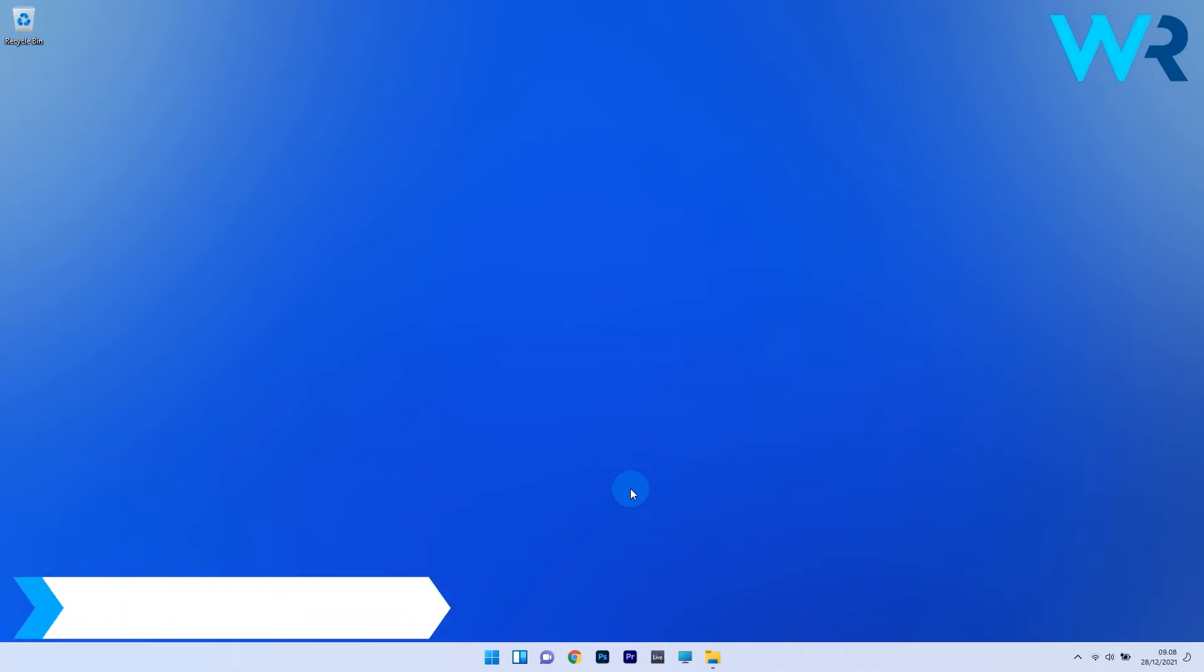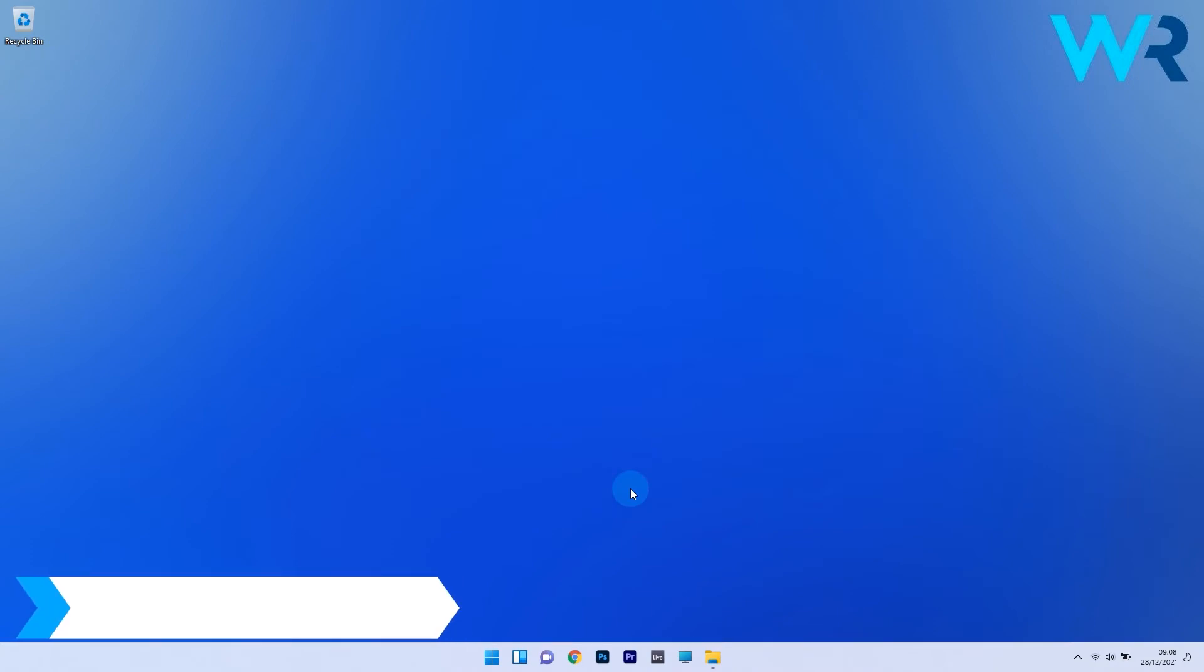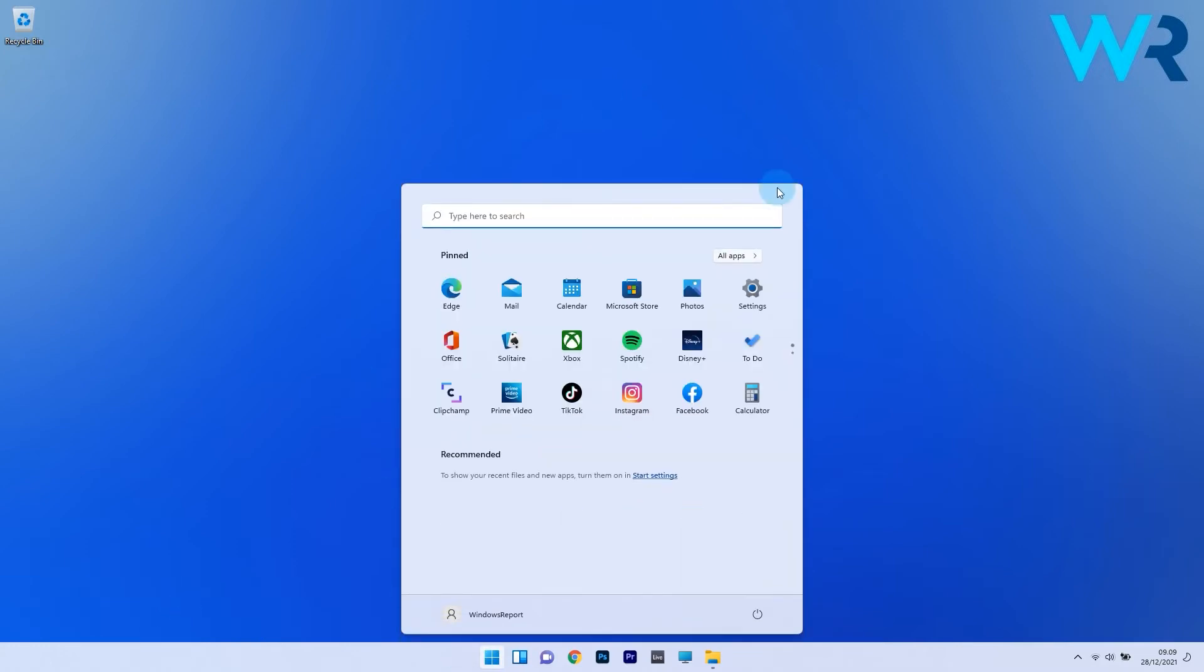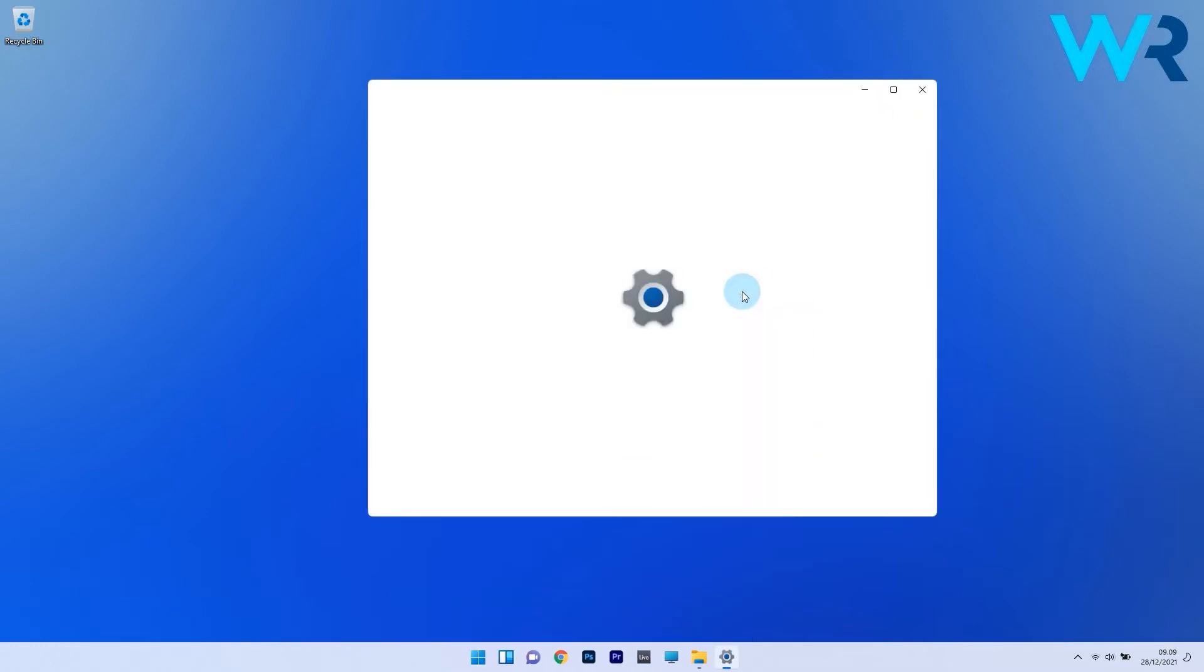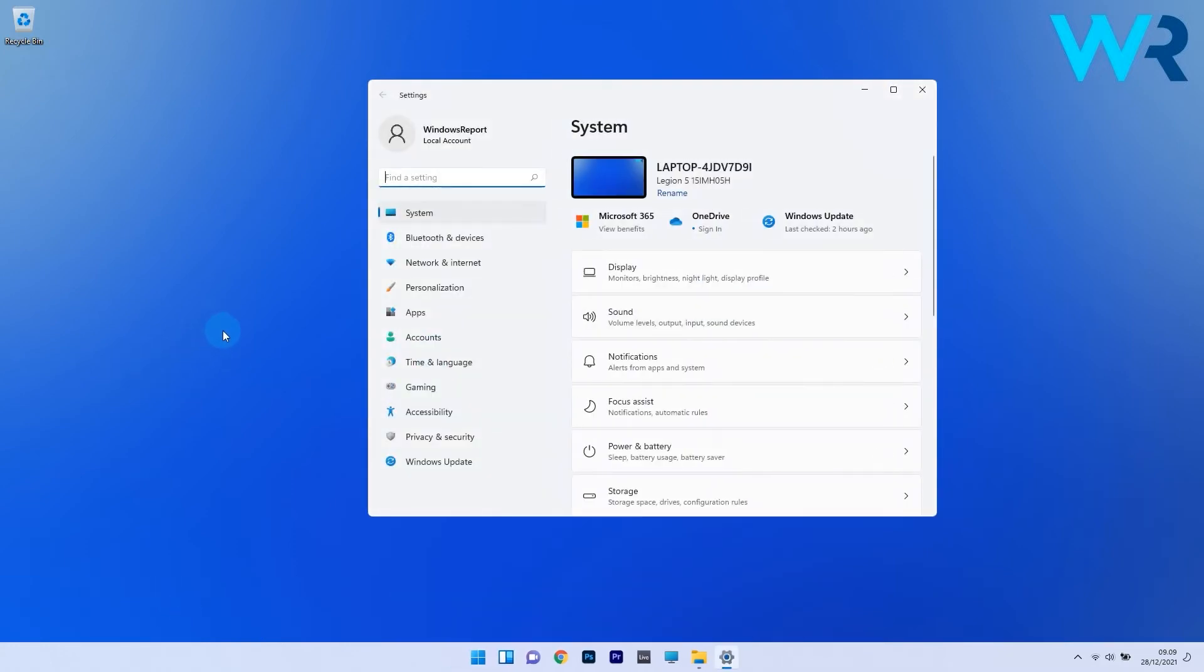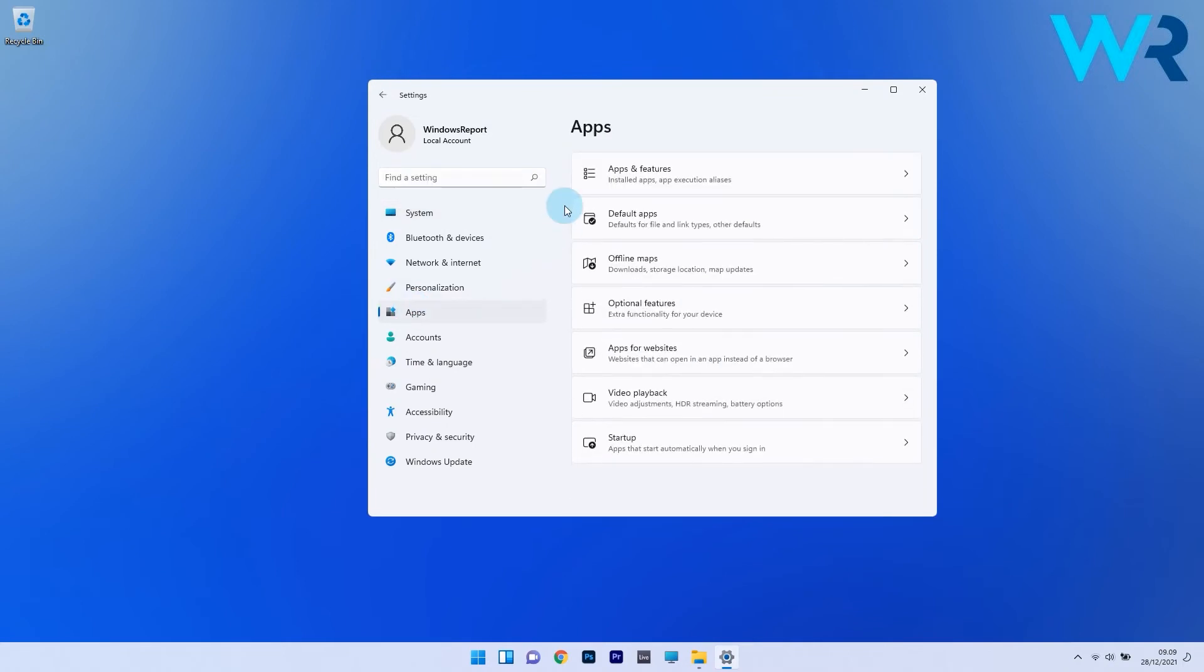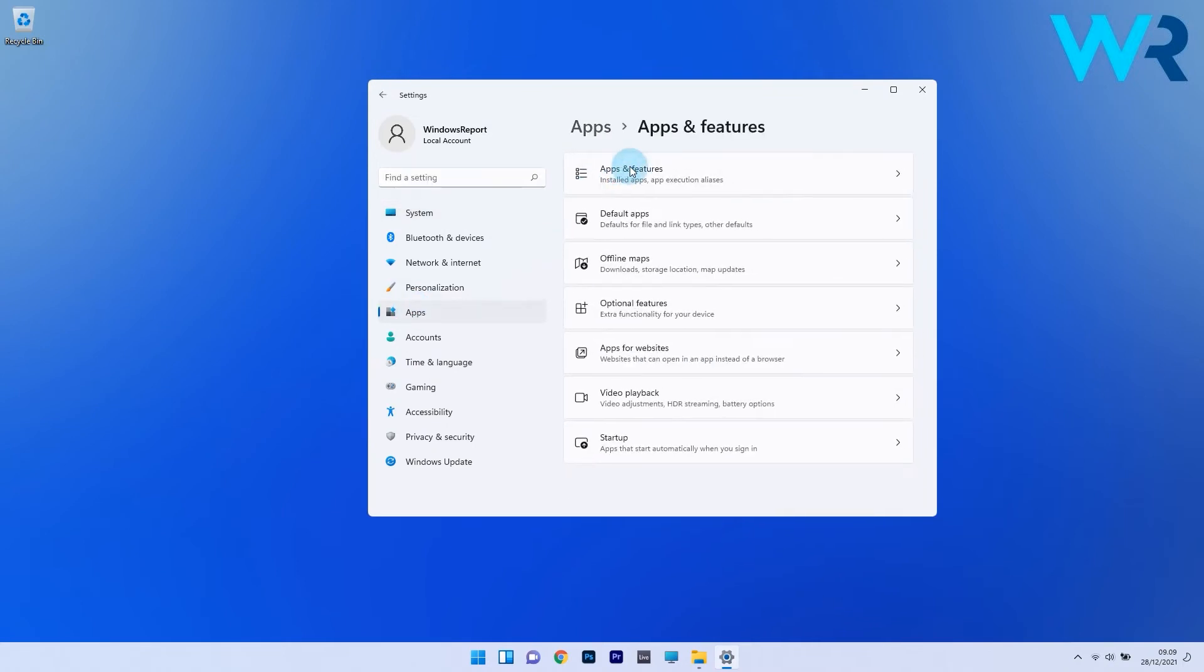Another useful solution is to repair or reset the Microsoft Store app. To do this, press the Windows button, then select the settings icon. Afterwards, on the left pane, click on apps and then on the right side click on apps and features.